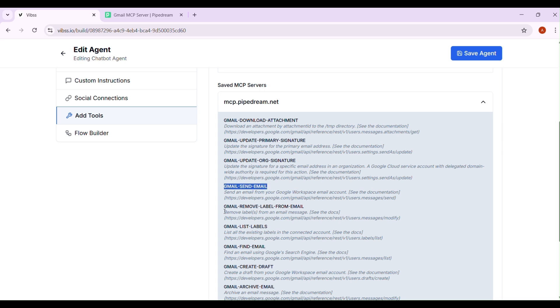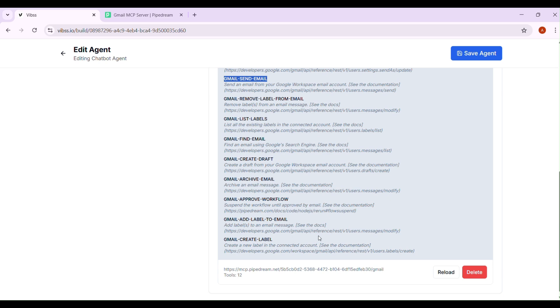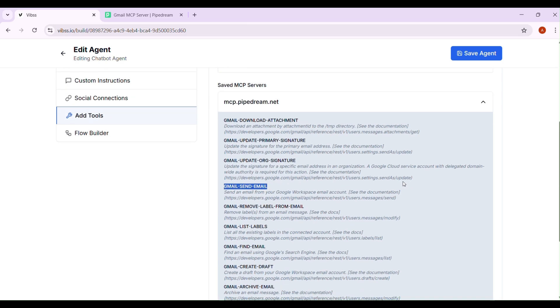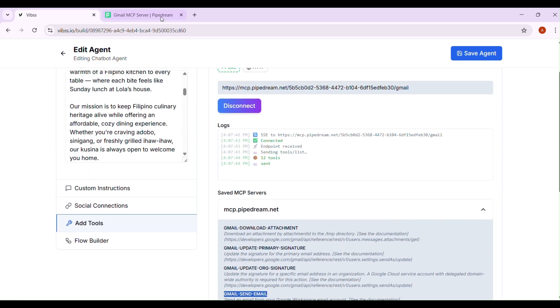That's how easy it is to create a server on Pipedream and connect it to your VIBS account. If you have any questions, drop them below and happy automating!